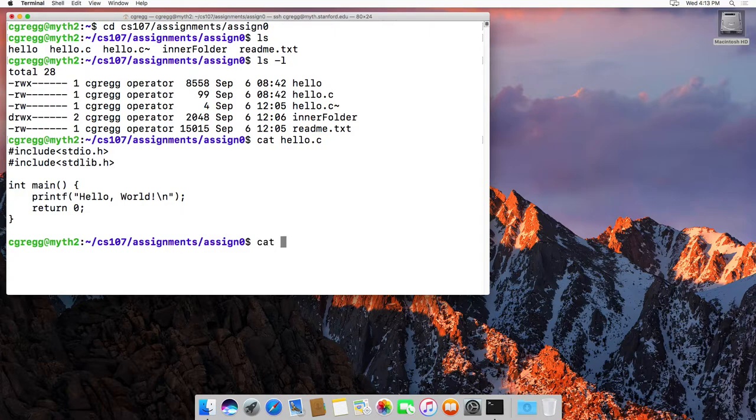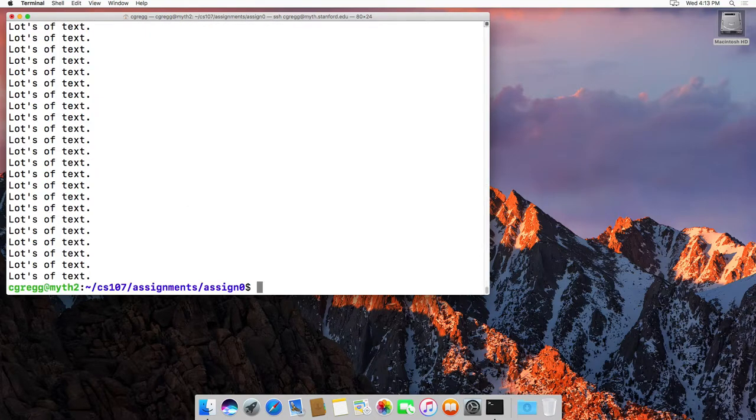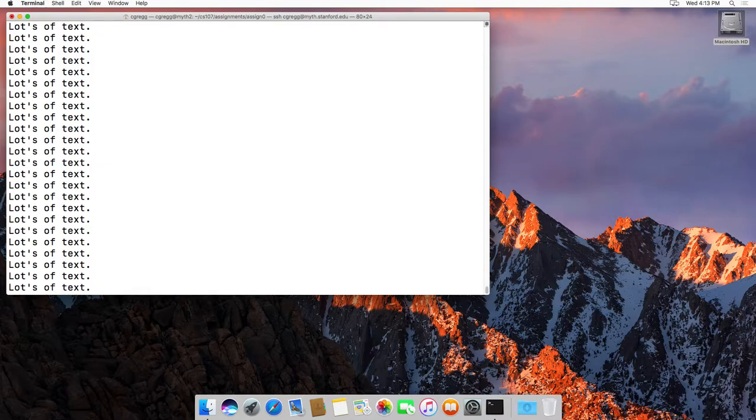You can actually type hello.c followed by readme.txt and it will print both of them out there, and the readme happens to have lots of text in it.